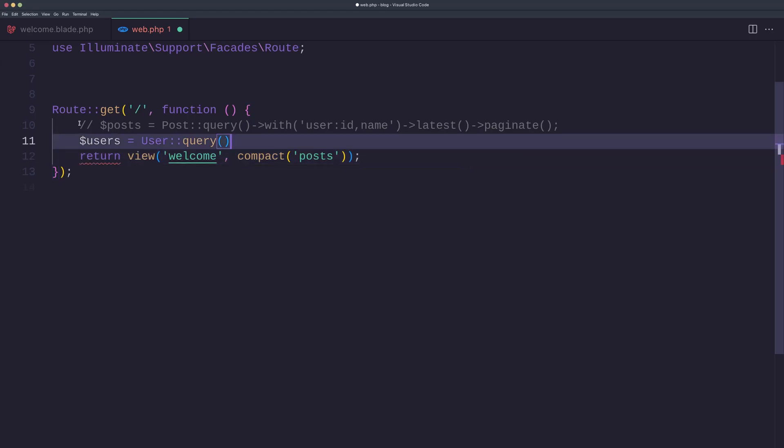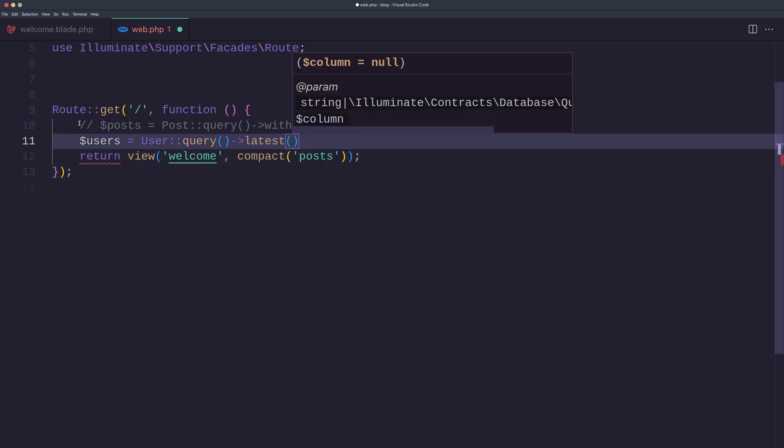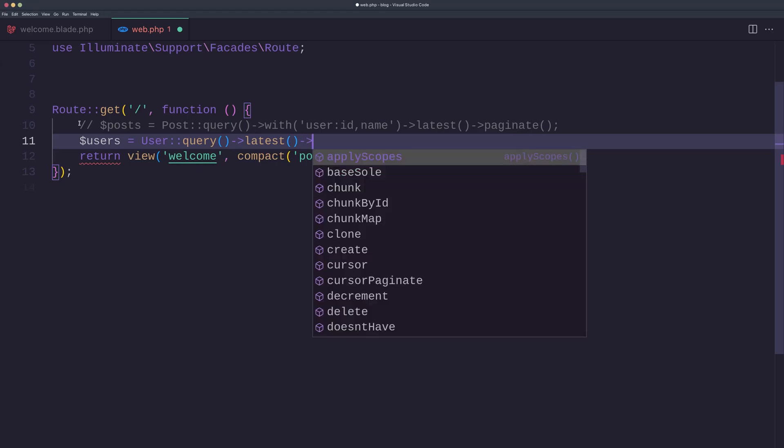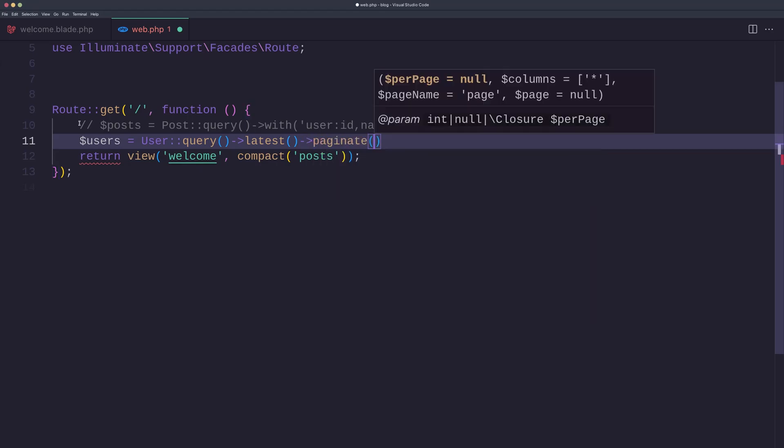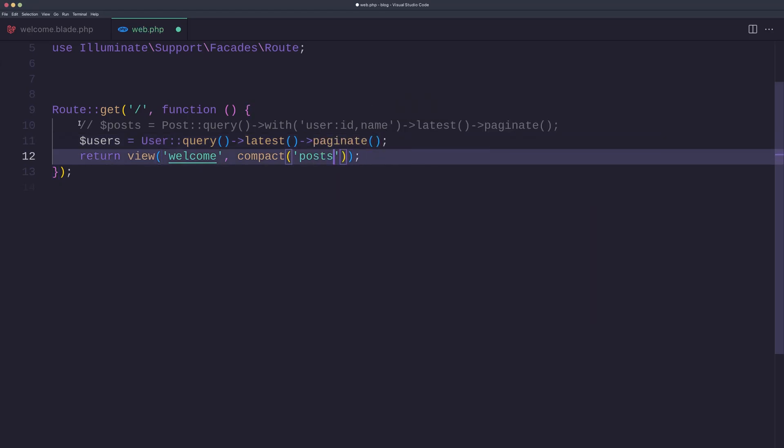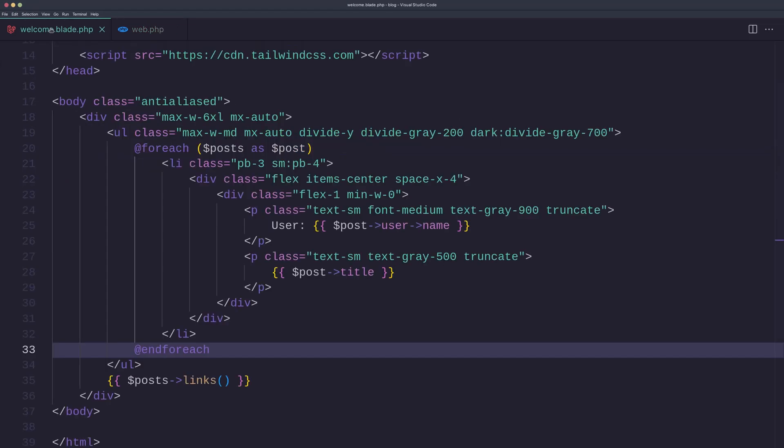Also let's say paginate. We have only 10 users but just to be the same. And now in here say users like this. Hit save. Let's open now the welcome blade.